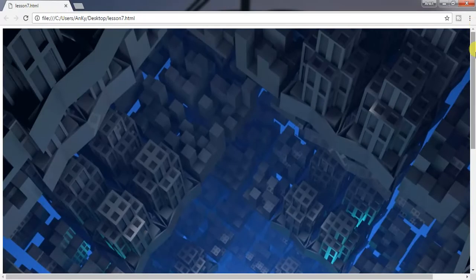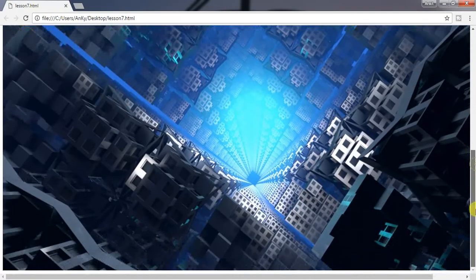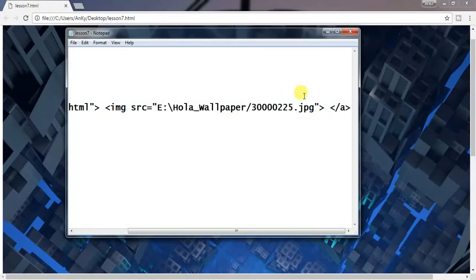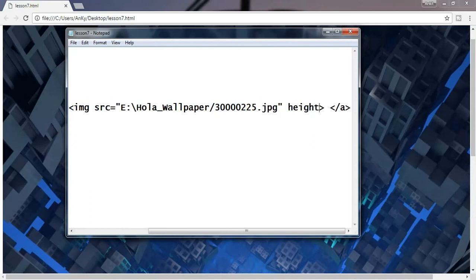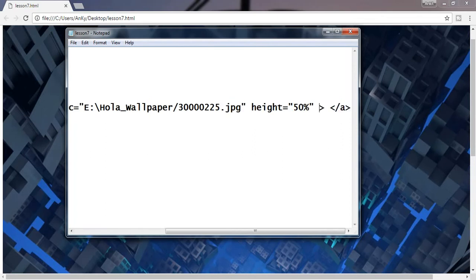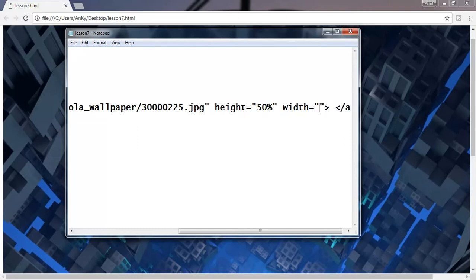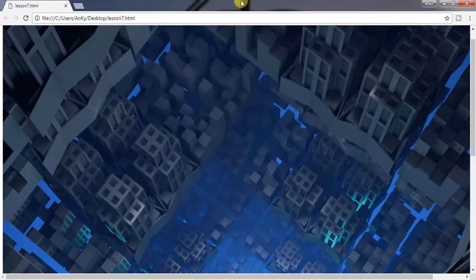The image appears larger in size. Let's resize the image with the help of height and width attribute. Give the value of height as 50% and give the value of width as 60%. Save it and refresh the output.